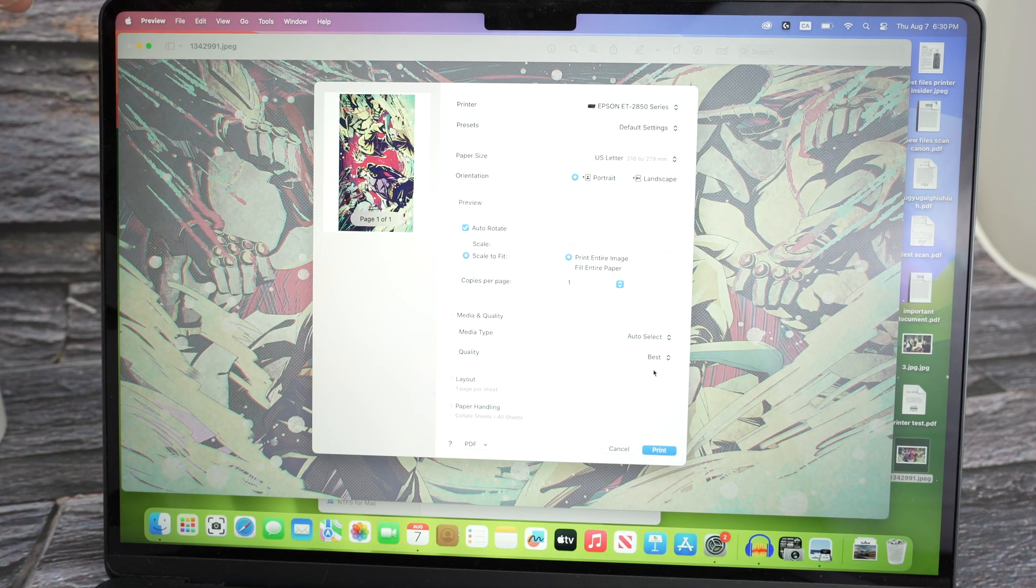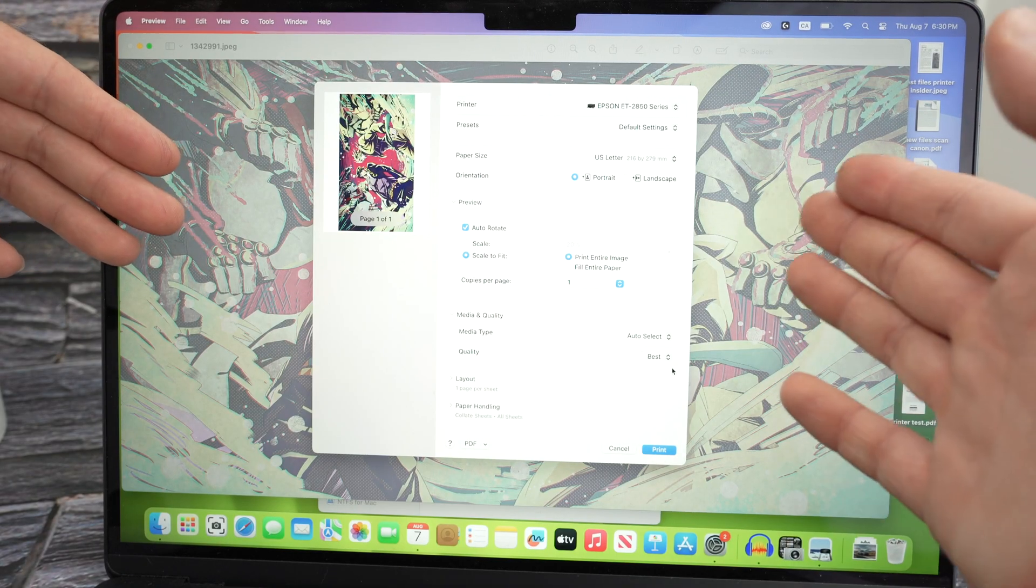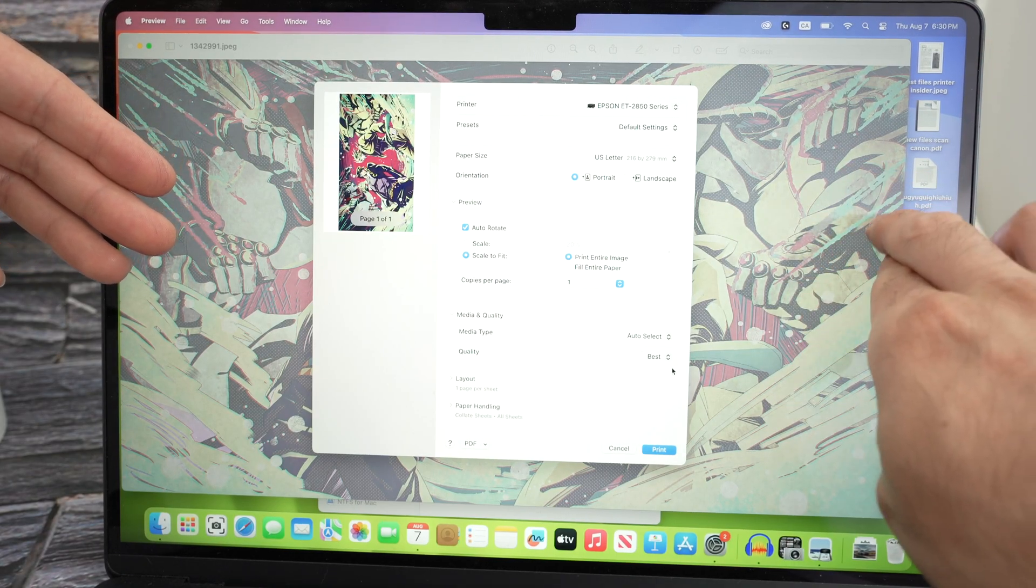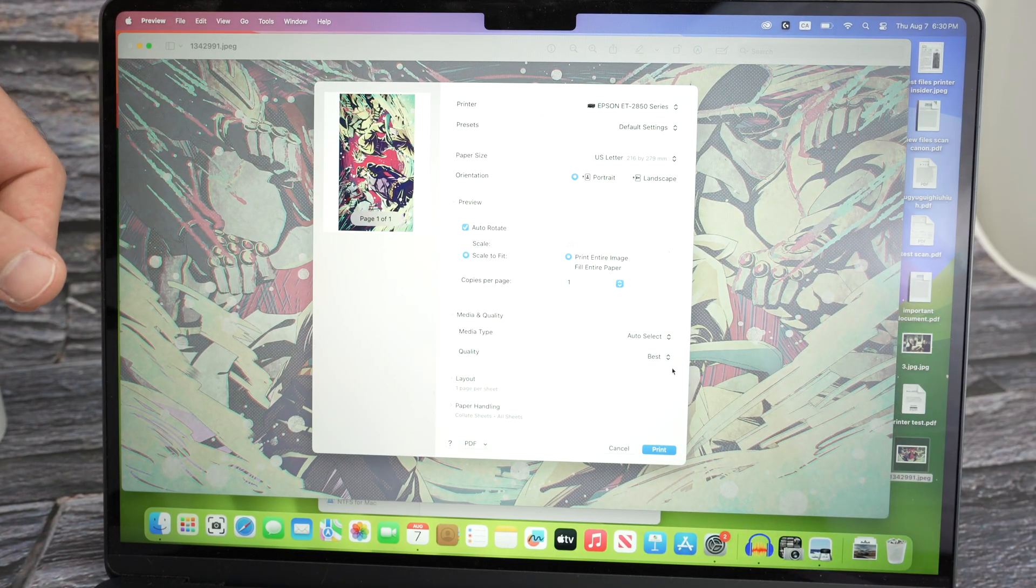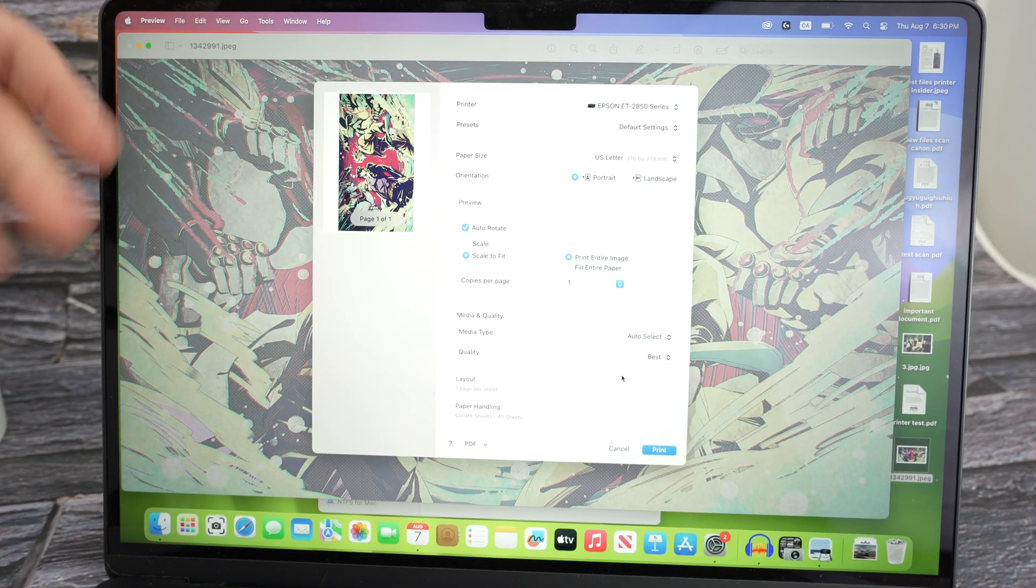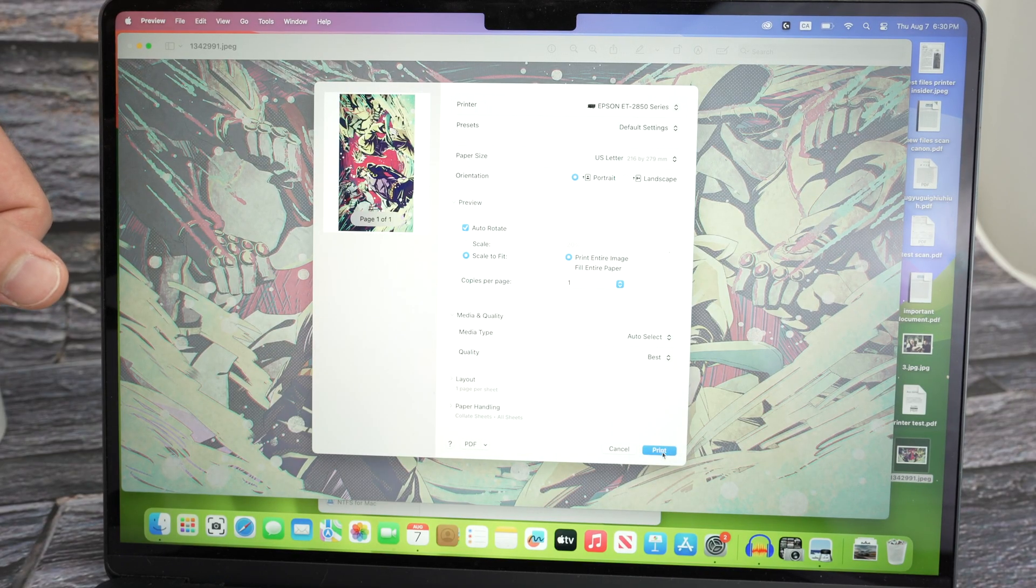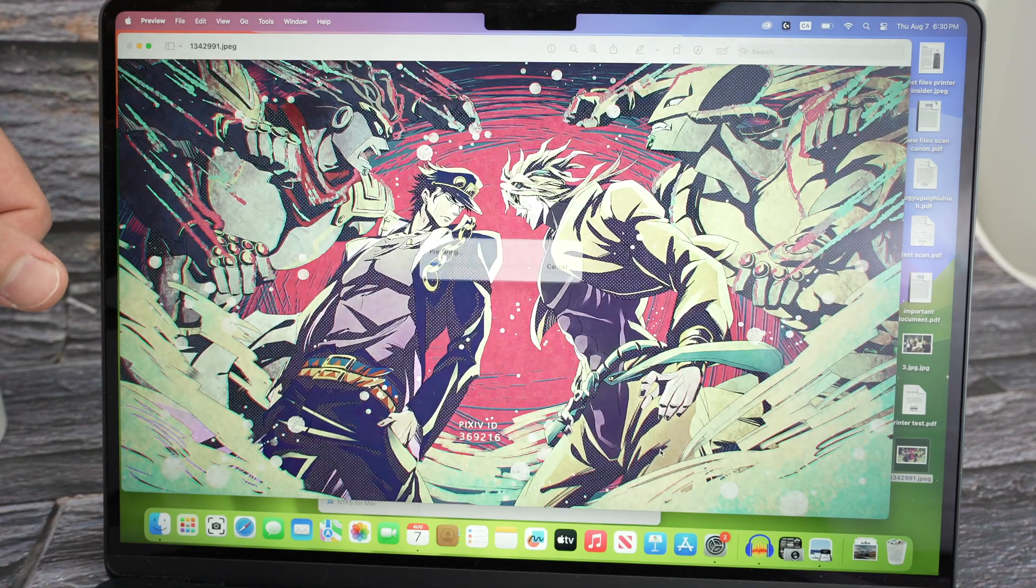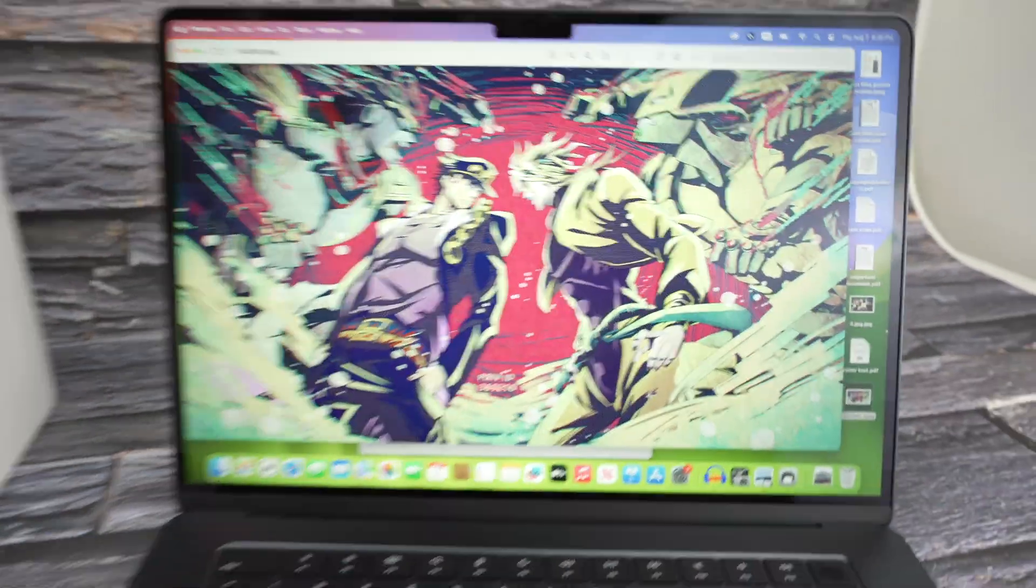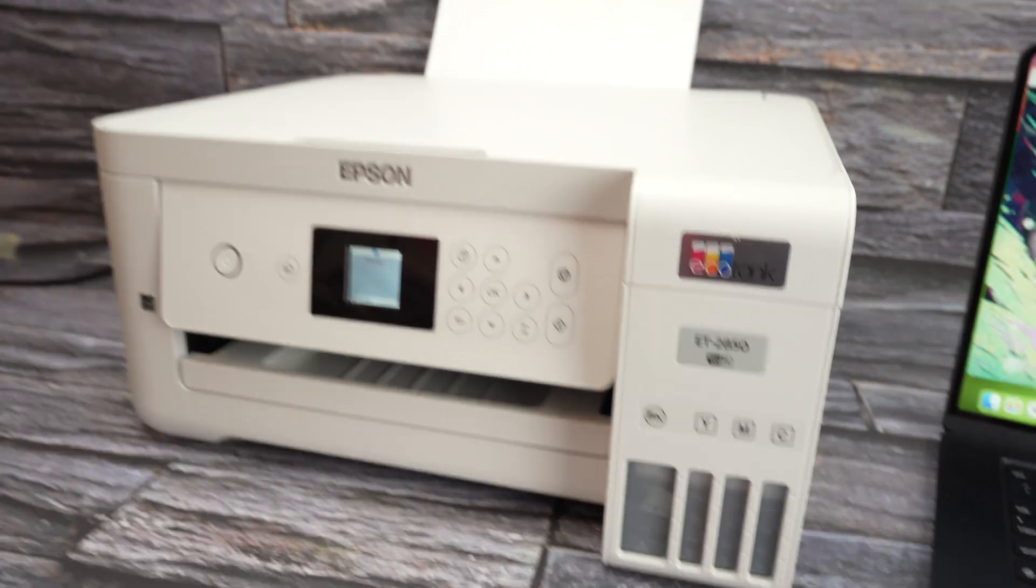This is just for files like this one where there are many pixels, many different details that you may want to preserve. Alright, press print once you're ready. And in about 30 seconds the print should come out.